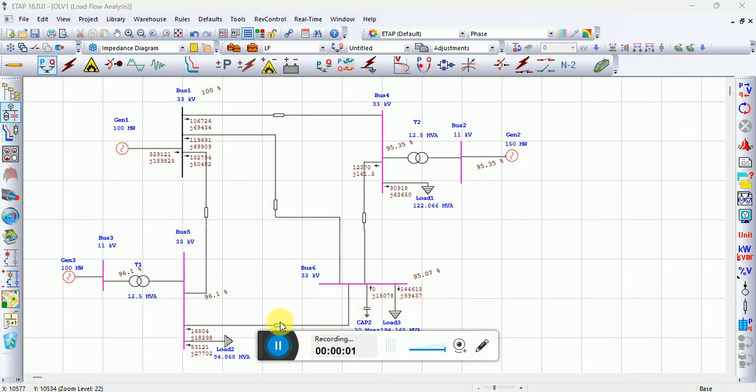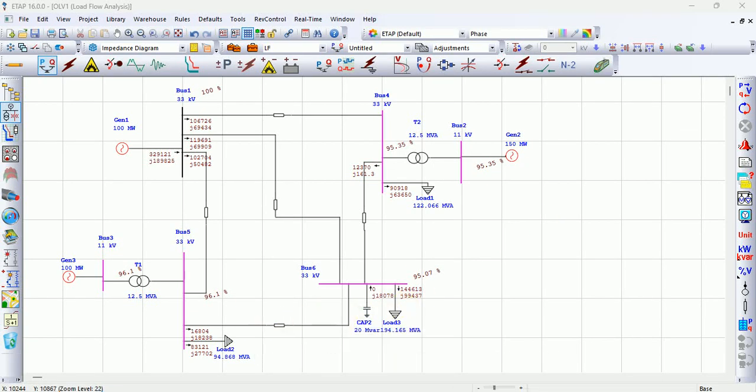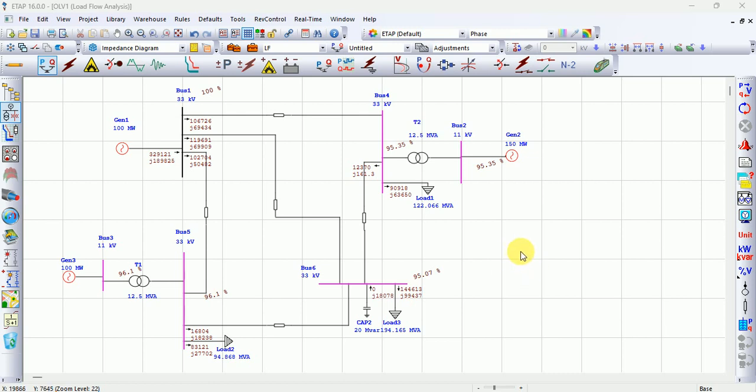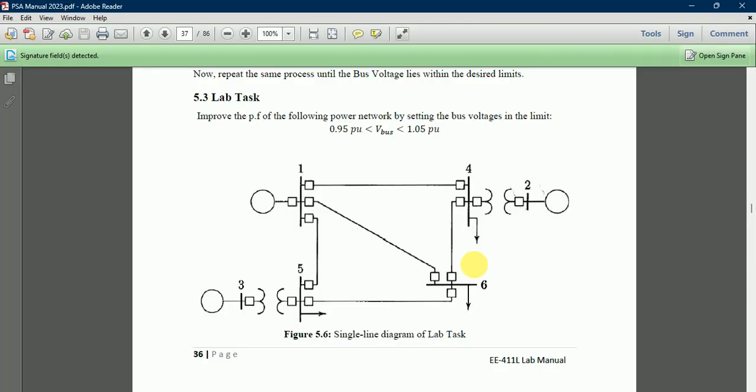Welcome back to another tutorial on harmonic analysis in ETAP software. Odd harmonics are the most dangerous harmonics in power systems. Let's assume we have a power system as shown.